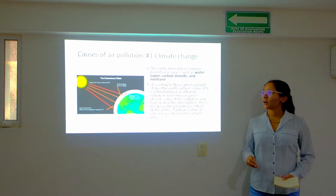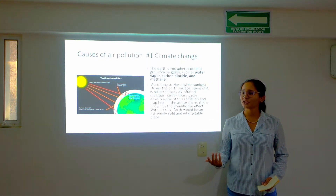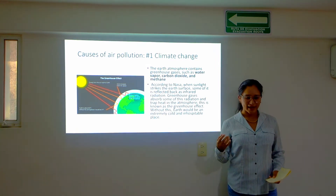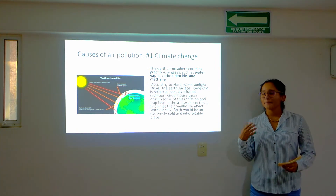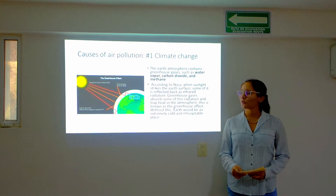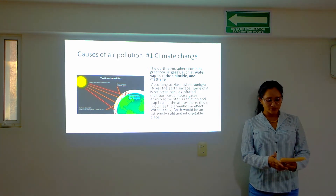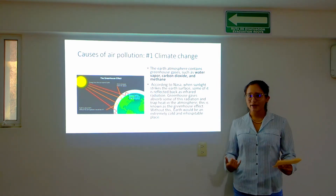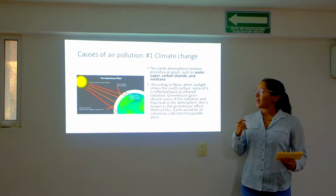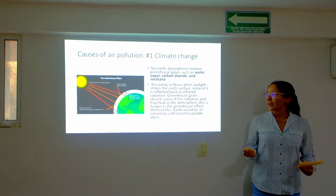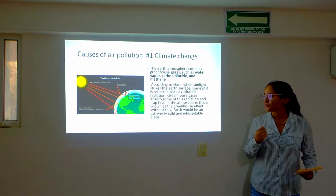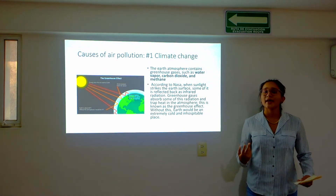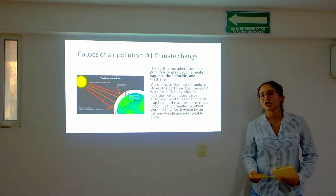Some of the causes of air pollution begin with climate change. The Earth's atmosphere contains greenhouse gases such as carbon dioxide, methane, and water vapor. According to NASA, when sunlight strikes the Earth's surface, some of it is reflected back as infrared radiation. Greenhouse gases absorb some of the radiation and trap heat in the atmosphere. This is known as the greenhouse effect, and without this, Earth would be an extremely cold and inhospitable place.